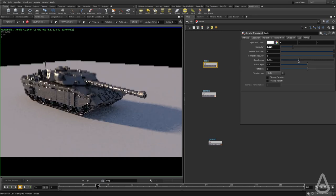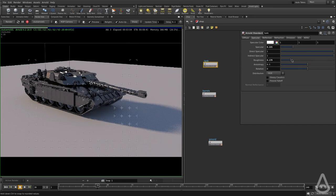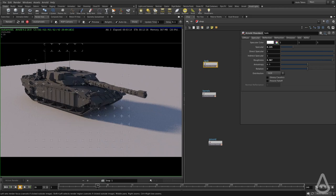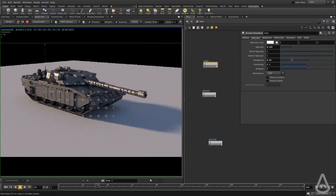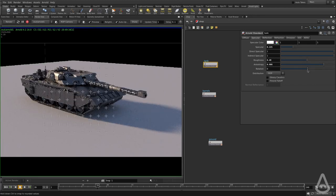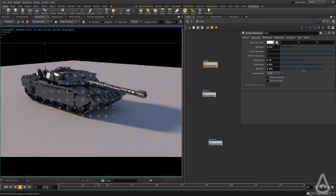This is the roughness — the lower the value, the less blurry the reflection is going to be, and the higher the value the rougher the surface is going to be. You can make it very rough to the point where it almost looks like a diffuse material, and that's still a reflection. We also have an anisotropy control if we want to stretch the specular highlight, and we can rotate it as well. You can see how the specular is rotating, which is very useful to create things like brushed metals and cloth.